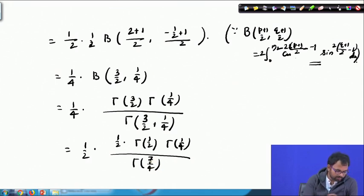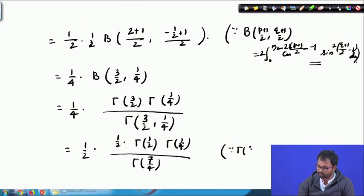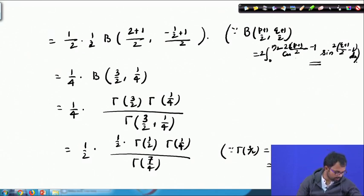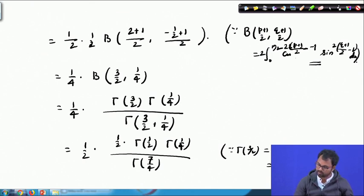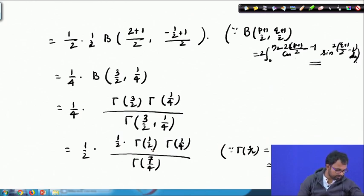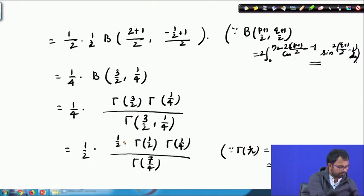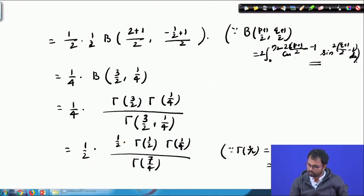Now we note that Γ(3/2) = Γ(1 + 1/2) = (1/2) Γ(1/2). So the expression becomes (1/4) times (1/2) Γ(1/2) Γ(1/4) divided by Γ(7/4). We use the recurrence formula Γ(n) = (n−1) Γ(n−1), so Γ(7/4) = (3/4) Γ(3/4), giving us (1/8) times Γ(1/2) Γ(1/4) divided by (3/4) Γ(3/4).